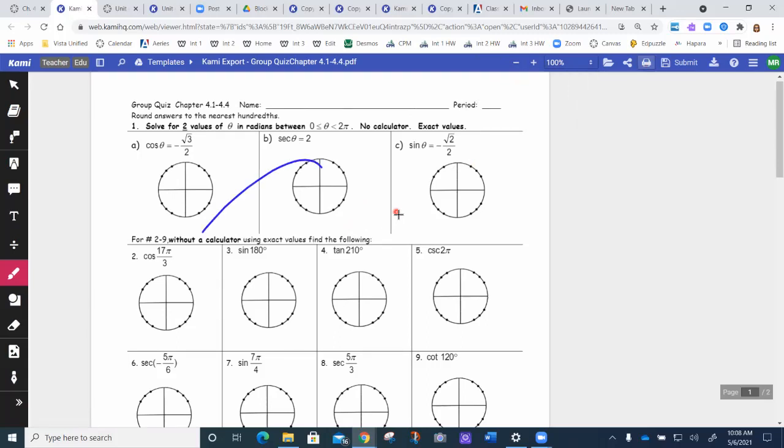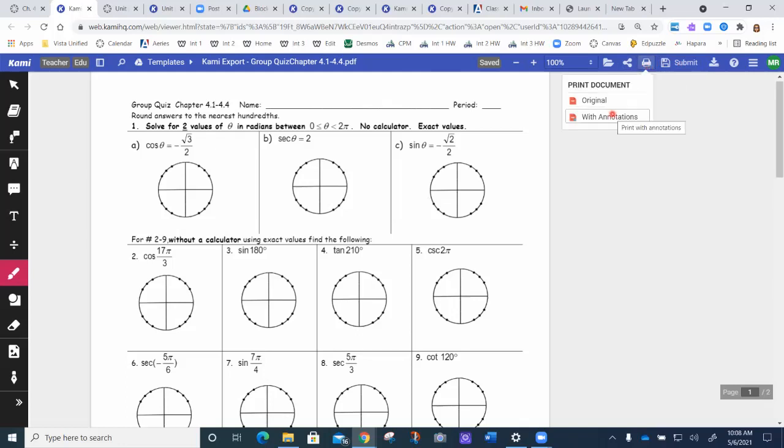So if I had something on it and I'm like, I want that on there, then I would do annotations. But if you haven't touched it at all, you could either do original or with annotations. It really shouldn't matter.